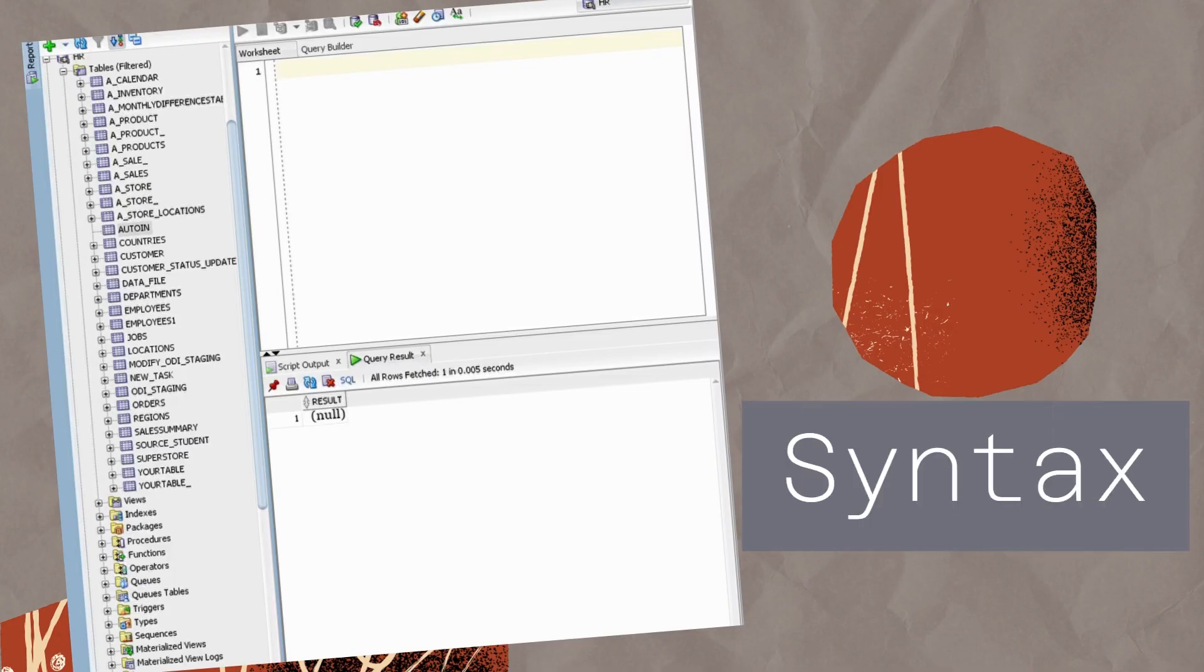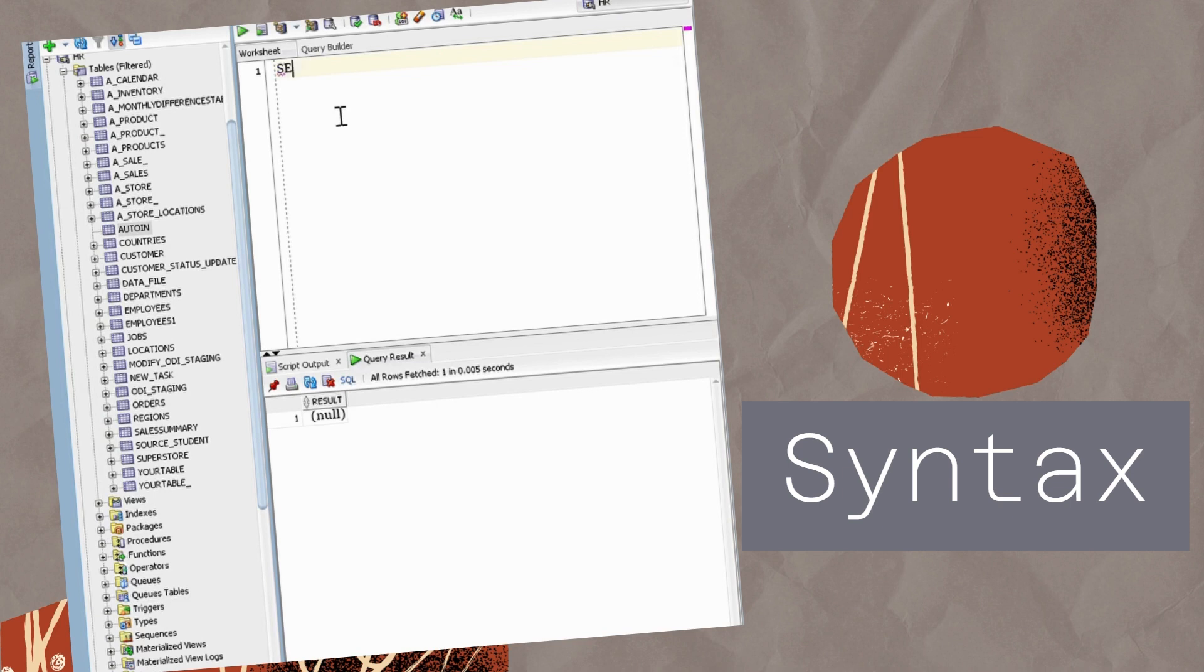Let's take a closer look at the syntax of the Greatest Function. It's pretty straightforward. You simply write Greatest, followed by a list of values separated by commas inside parentheses. SQL then evaluates these values and returns the greatest one.